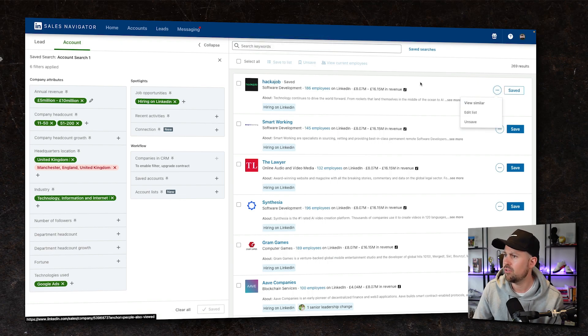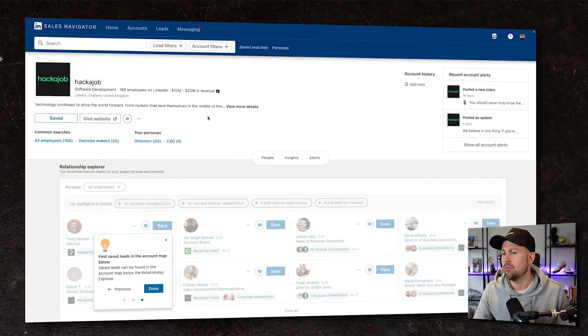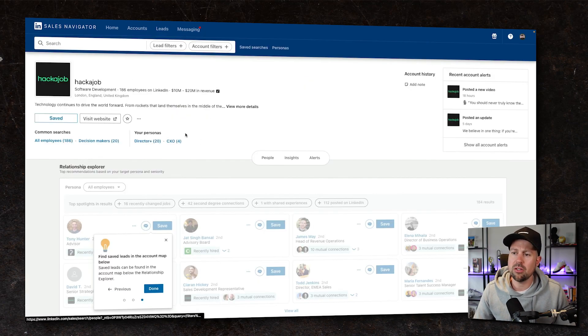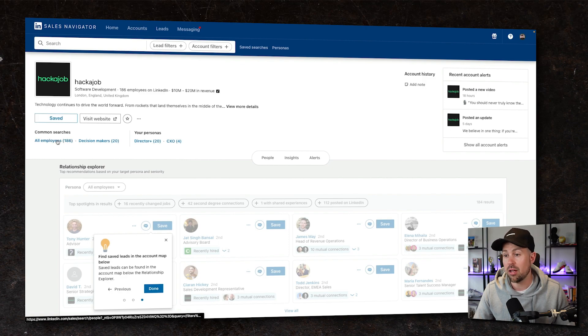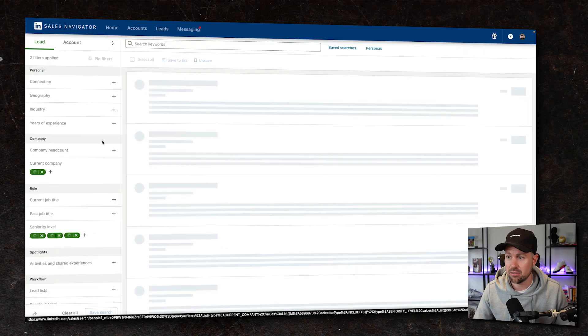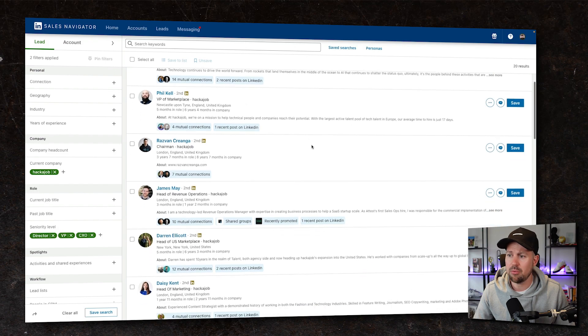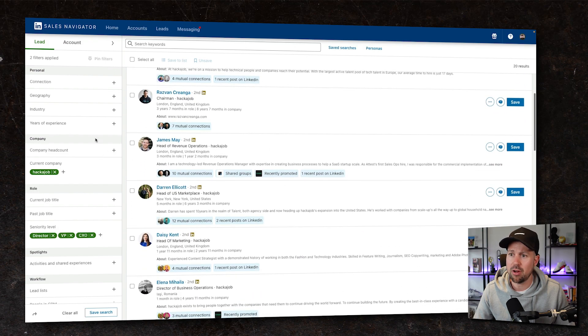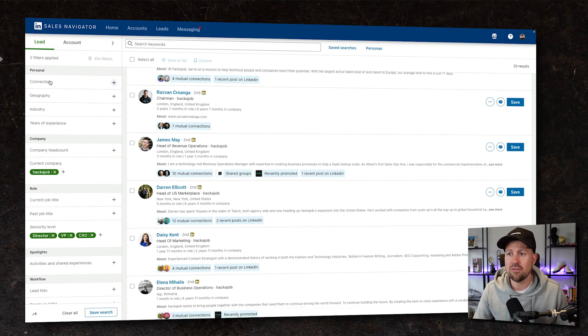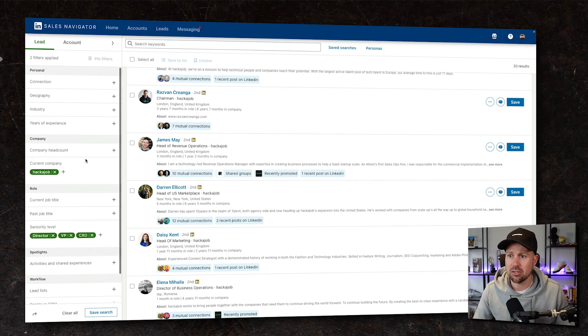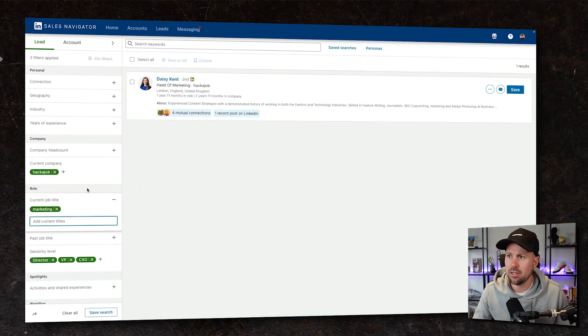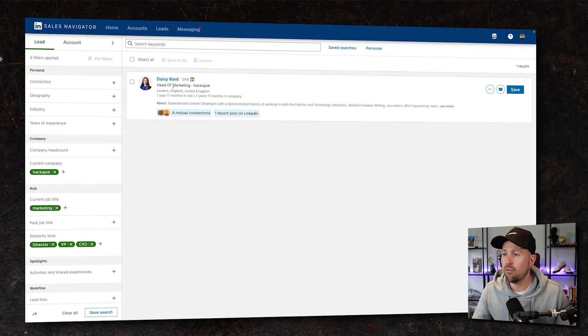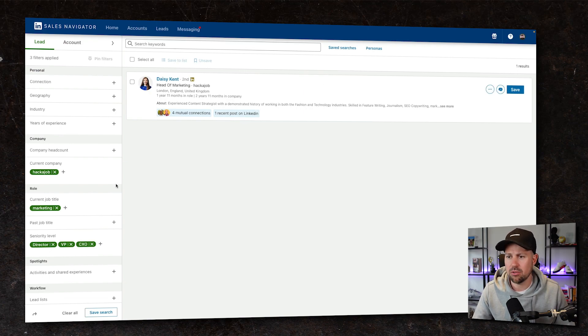So let's take a look at HackerJob. We want to go and view their profile. Now the information that we get access to here is brilliant because we can identify the number of employees, which is within our target range, but we can also look at who the decision makers are at that business. So we've got the CEO. We've got the VP of the marketplace. We've got chairman, head of revenue operations. And again, we're now back in this leads list so we can start to filter these people down. We may just want the marketing connections, for example. So we can look at current job title again and put in marketing. Daisy Kent. We have one person that we need to speak to and we can do the same as we just went through, either send her a message or connect with her.